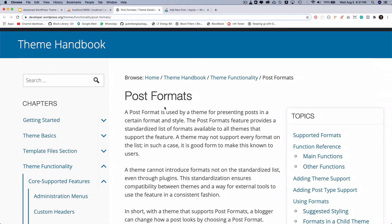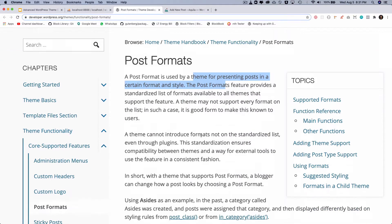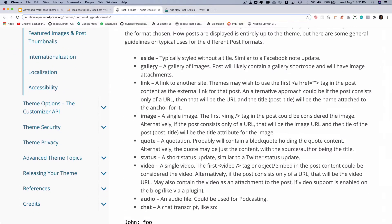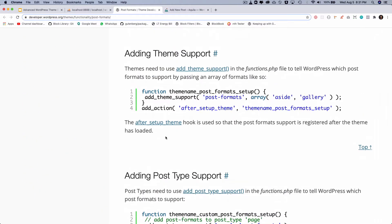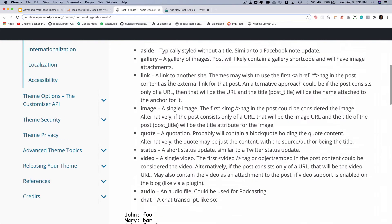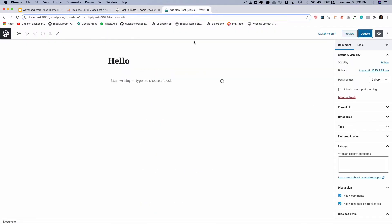If you do want to use post format, this is what it looks like — it is used by the theme for presenting posts in a certain format and style. The supported formats include aside, gallery, link, image, and more. By default post format is not supported, so if your theme supports it you will have to call add_theme_support('post-formats') with whichever formats you want. Once you add theme support, it appears in the editor under post format.